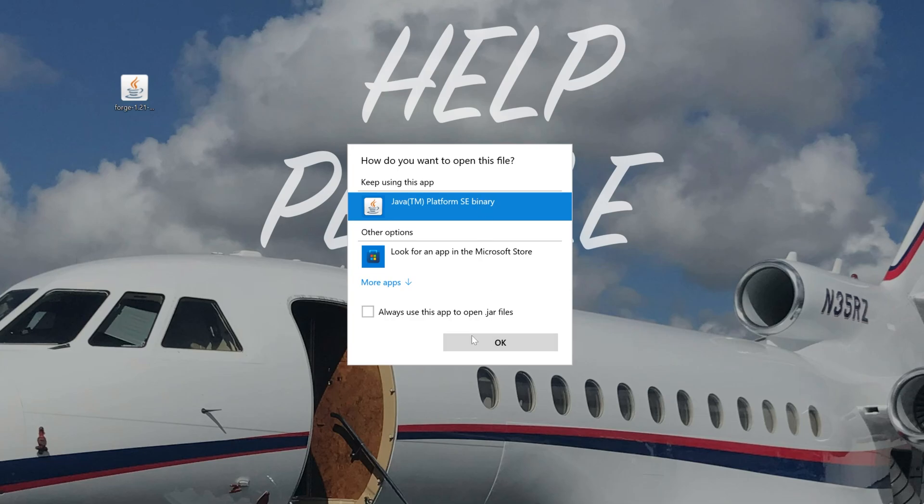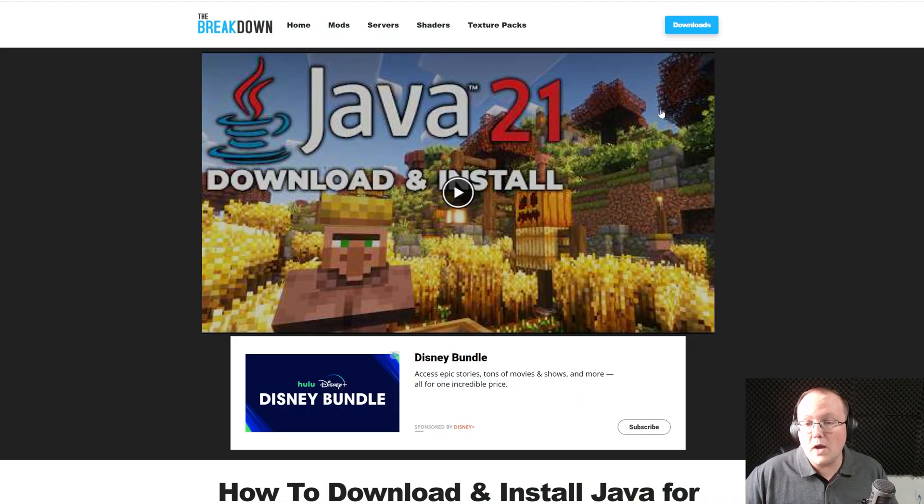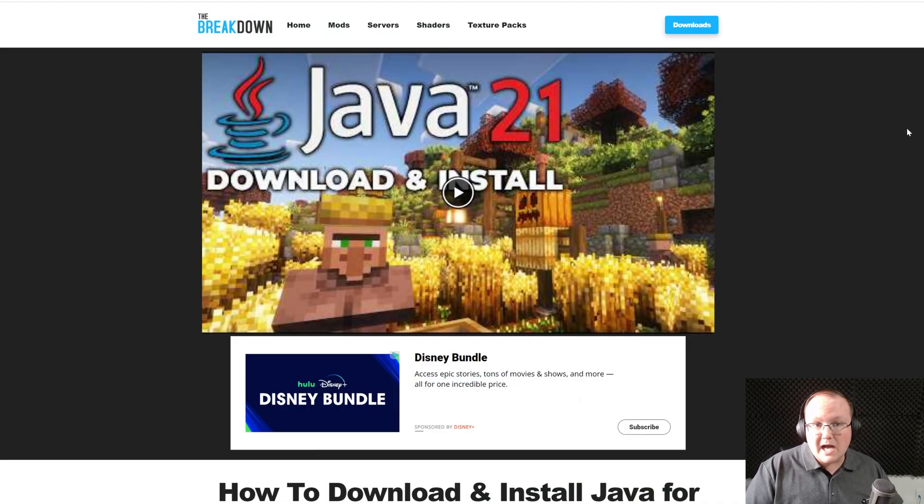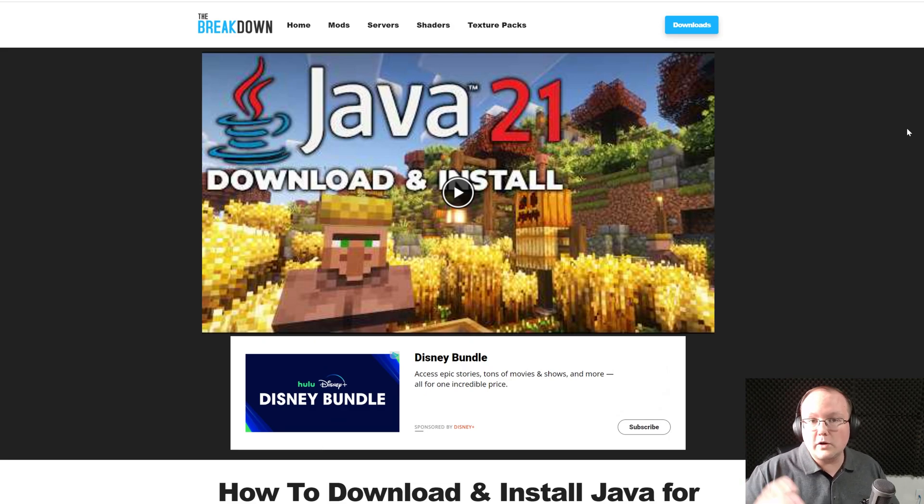that's because you need Java 21. In Minecraft 1.21, it was changed to where now, for Minecraft mods and servers, you need Java 21, not older versions of Java.